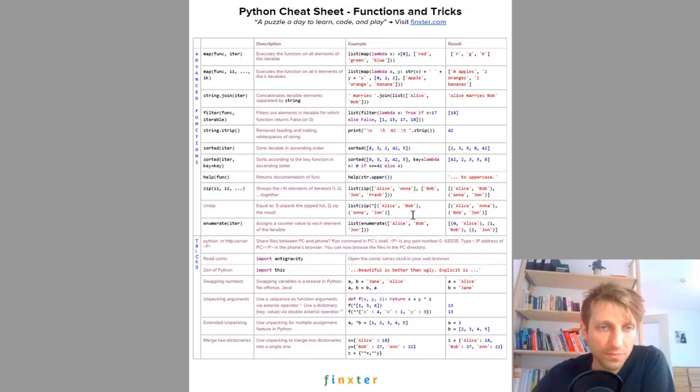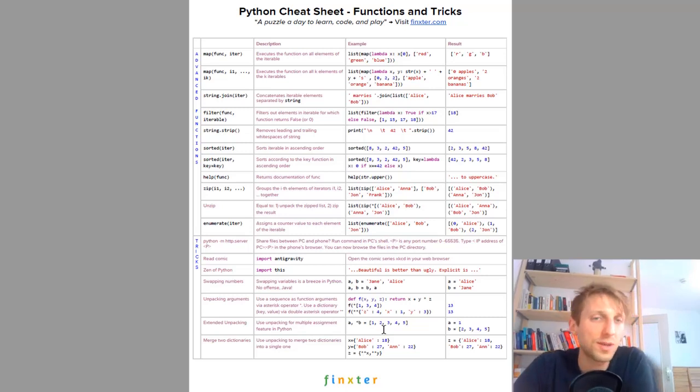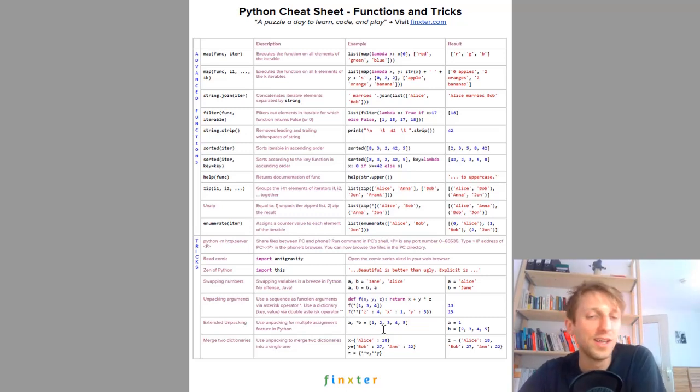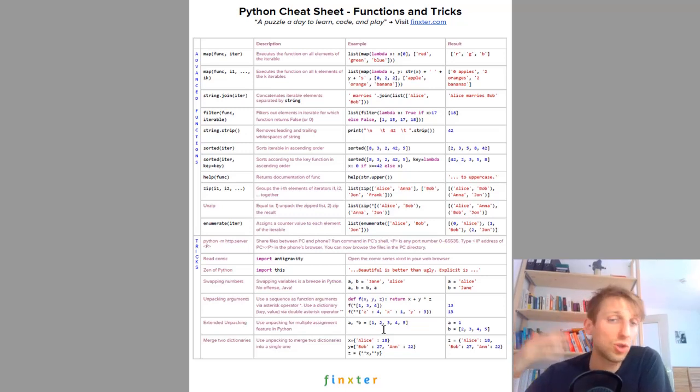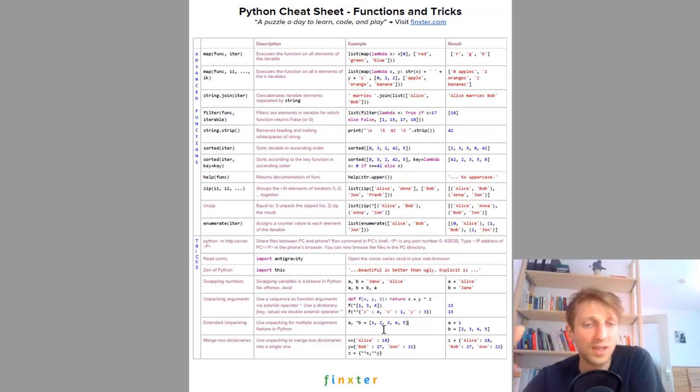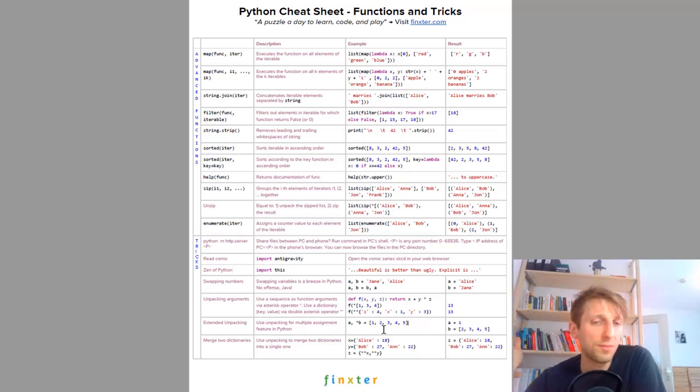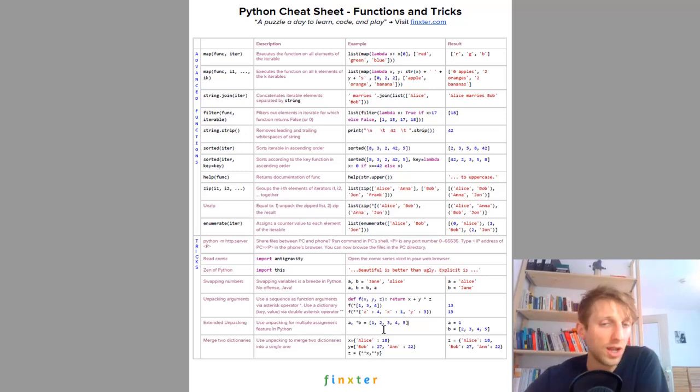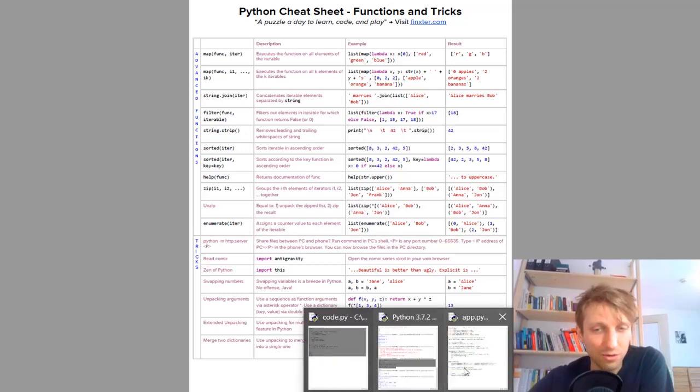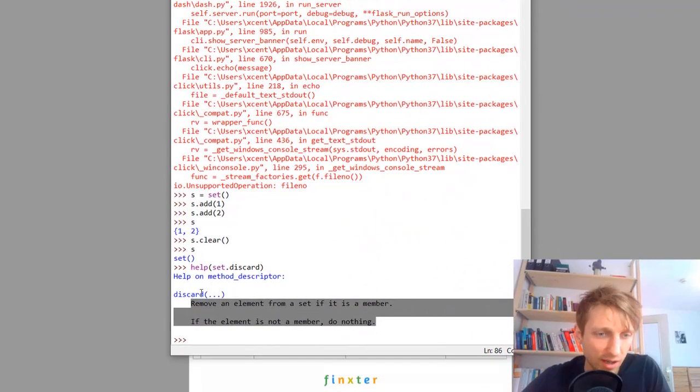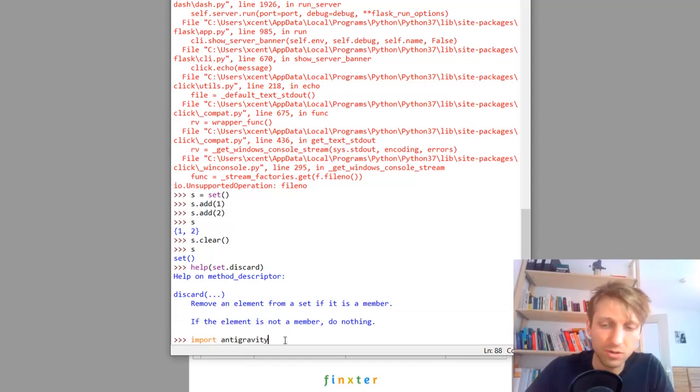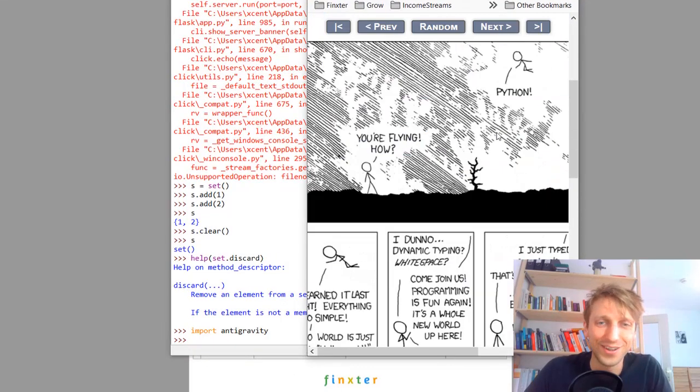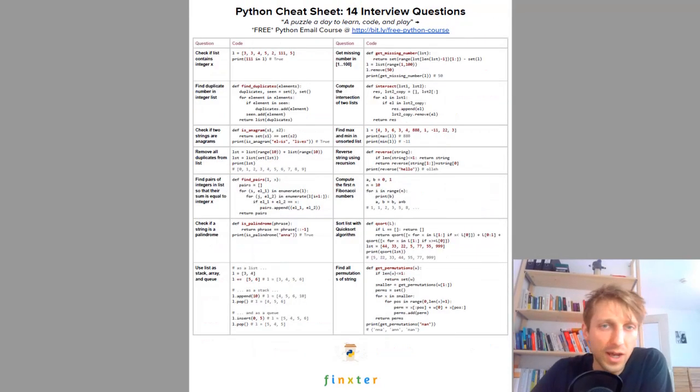Functions and tricks, I created this just for fun but many of the coders in my community actually enjoy this cheat sheet the most because it gives you some Python tricks that are just fun and enjoyable to consume. Like how can you sort using the key function, how can you enumerate or zip together different iterables, how can you unpack arguments, merge dictionaries. I got this from Dan Bader who is a great Python teacher. Also how to start your own web server, how to read a comic even from your Python shell. You just have to type import antigravity and it opens a webcomic for you.